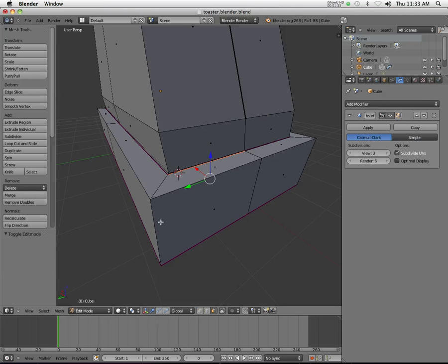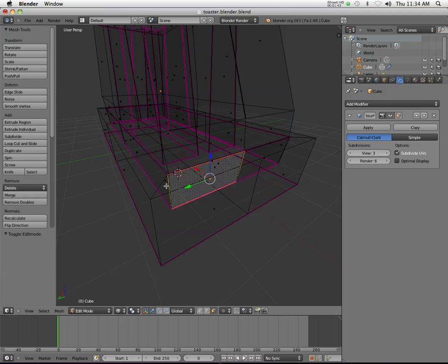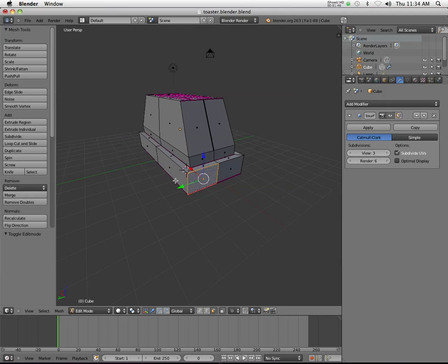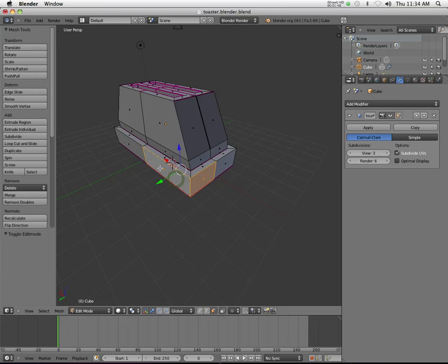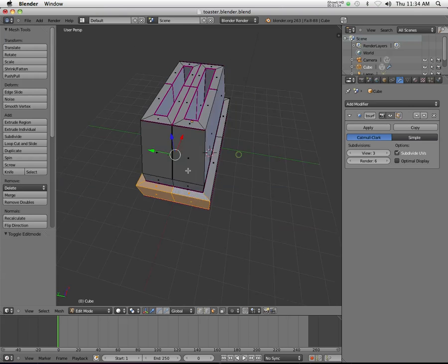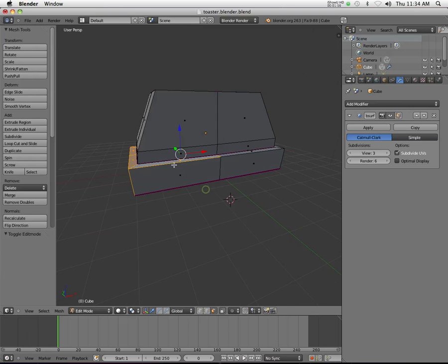You'll notice that I've applied my mirroring to this object, which you don't have to have done but it certainly helps. I'm just going to select all of the faces that I want to be a black color.